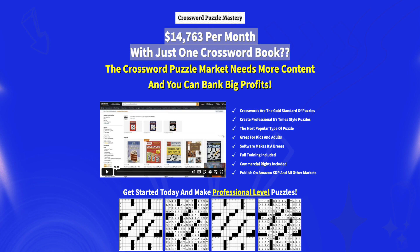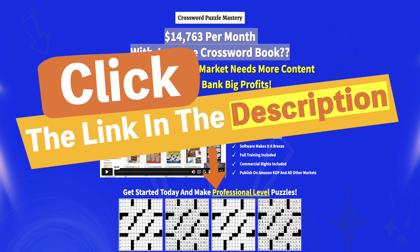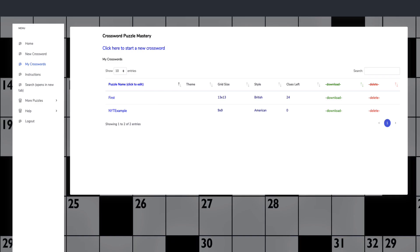If you want to check out the sales page, which you can see here, click on the link down below. But let's actually dig into the software.